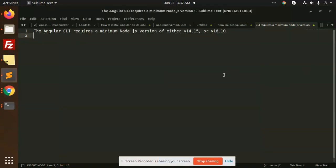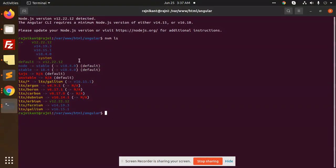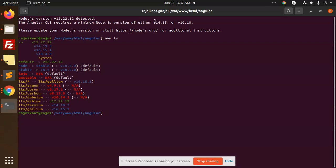Hello friends, welcome back to the new video of Angular. So currently you can see that the Node.js version is 12.2 detected and Angular CLI requires minimum Node.js version would be the 14 or the 16. So how we are going to solve this issue? It's very easy because your node version is 12.